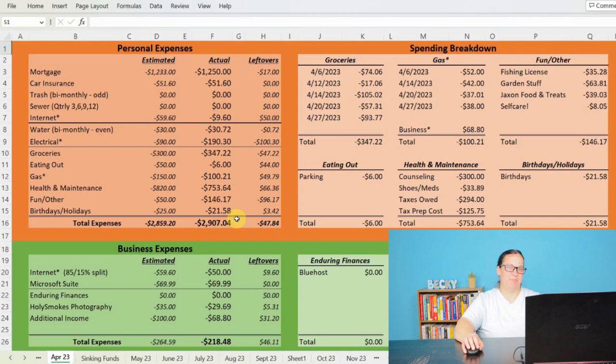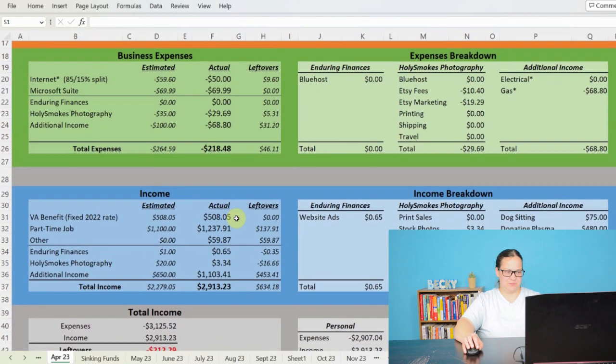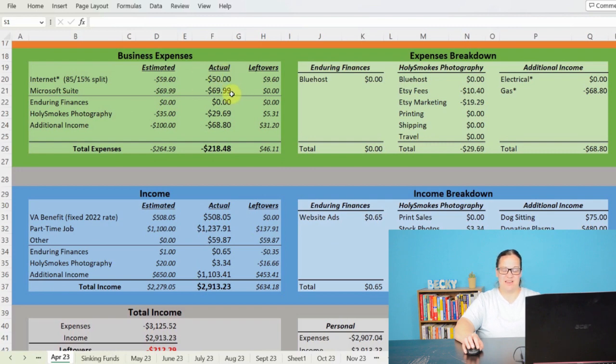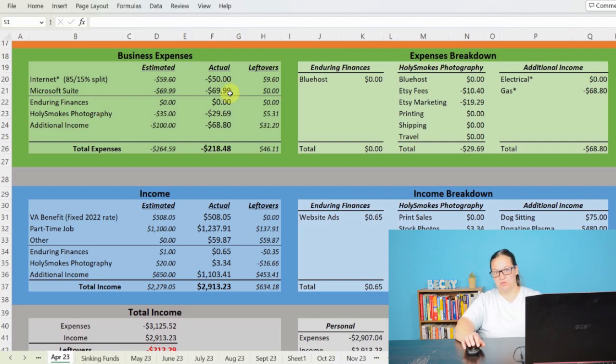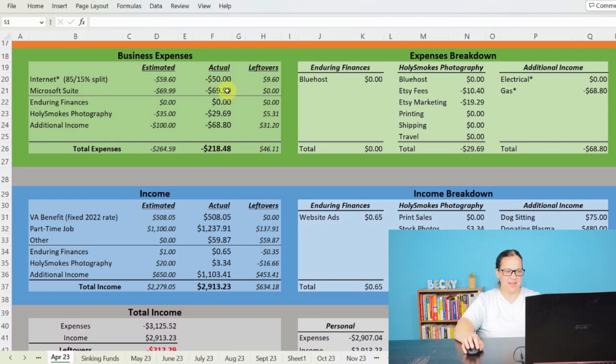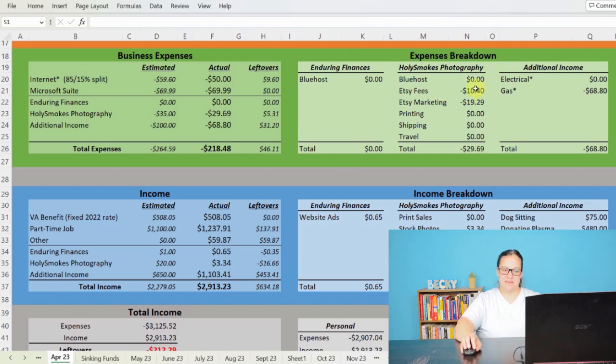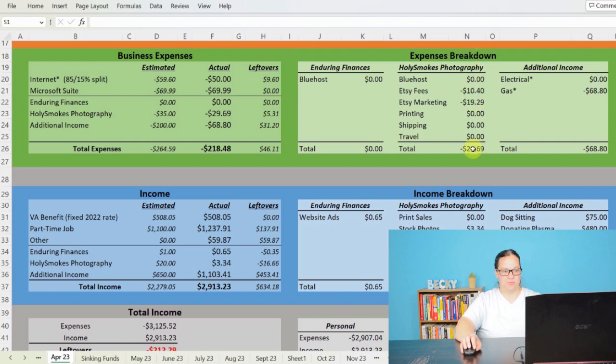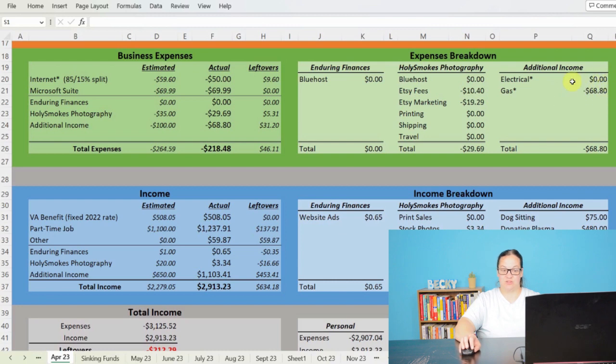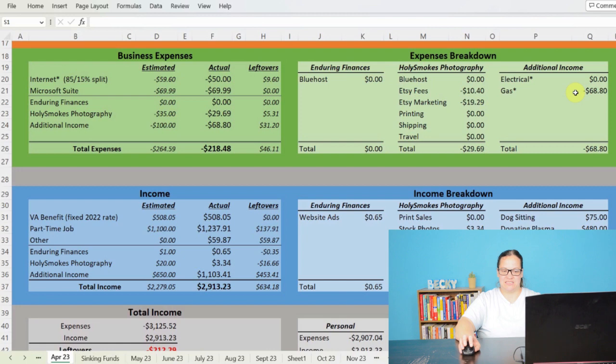Let's go ahead and jump down to business expenses. So as far as business expenses goes, we already have that internet split right here, $50.00 for internet. And then I did have to purchase my annual subscription to the Microsoft Suite, so I could use Excel and Word and PowerPoint and all those things. That was just shy of $70. As far as expenses for Enduring Finances, we did not owe any this month. For Holy Smokes Photography, we had $10.40 in Etsy fees and $19.29 in Etsy marketing. And then as far as additional income, the only thing that we're seeing expenses-wise is that gas that we are tracking on a little notebook that I keep in my truck. That's $68.80, bringing my business expenses to $218.48.